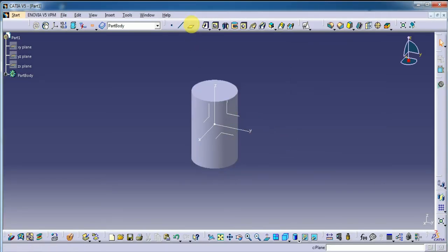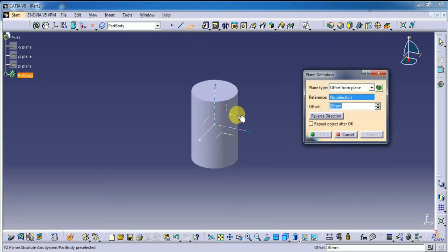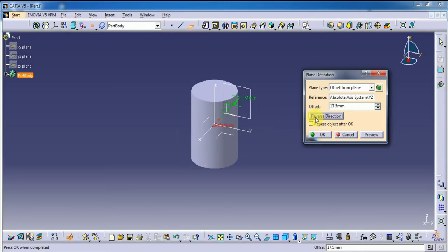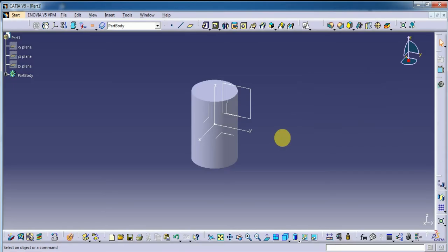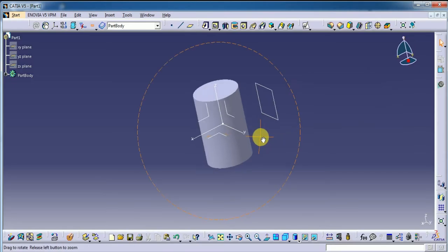Now select the plane at the distance of 17.5, okay, in reverse direction. Let's see — yes, it's okay.